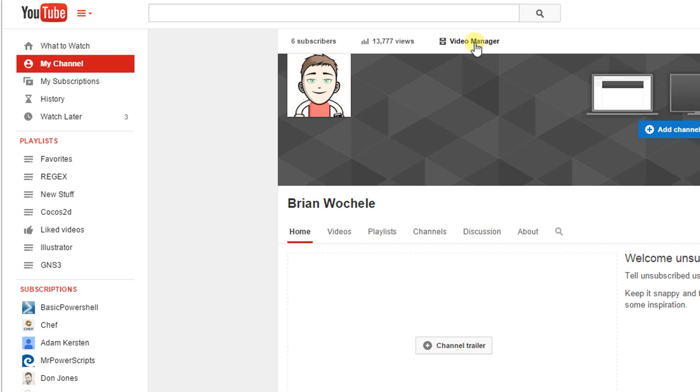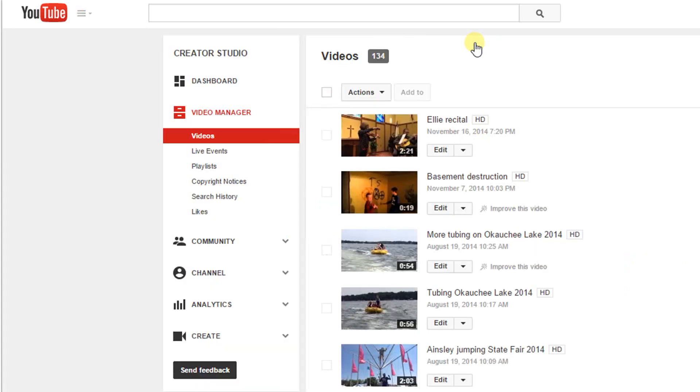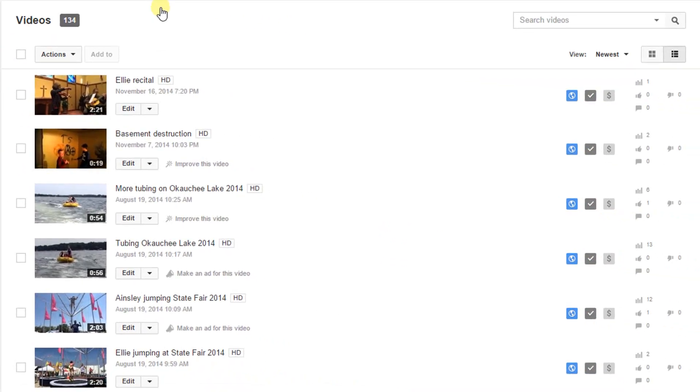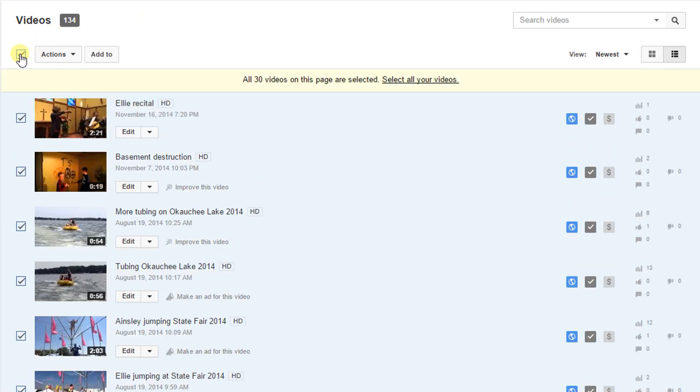This will bring up a listing of all the videos you have uploaded to your account. Click on the checkbox at the top of the column.